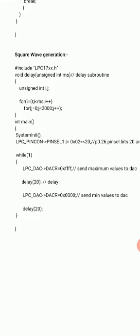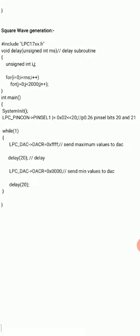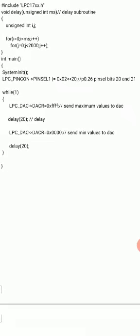In the main program, call SystemInit, then configure PINSEL1 bits 20 and 21 as 1,0 to make P0.26 the DAC output. Inside while(1), only two values are written to the DACR register — the maximum value 0xFFFF and the minimum value zero. After writing 0xFFFF, a delay is called so the output stays high for some duration (on pulse). Then zero is written so output stays low (off pulse). This repeating pattern produces a square wave.